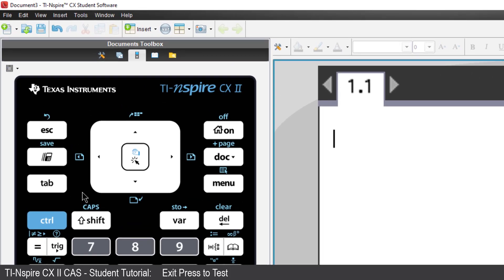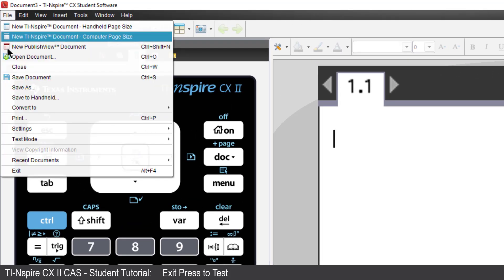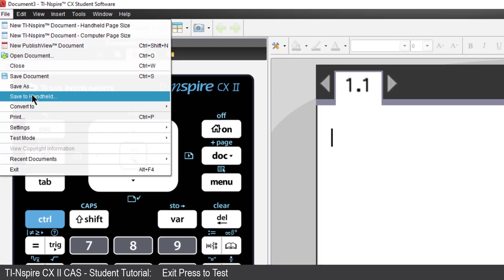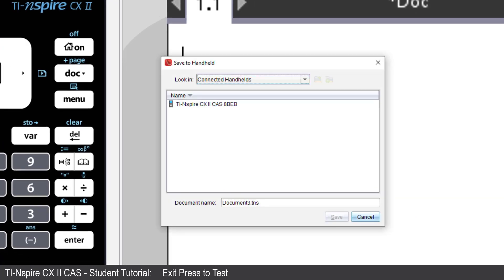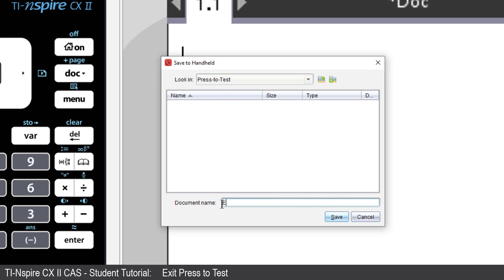From the File menu on your computer, select Save to Handheld. Select the Handheld. Open the Press to Test folder. And save your file as Exit Test Mode. Make sure each word starts with a capital letter, and include a space between each word.